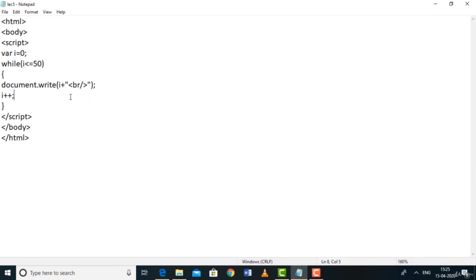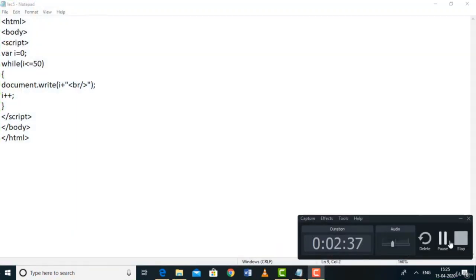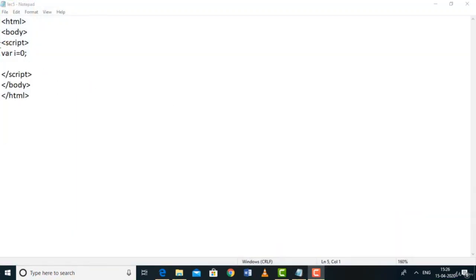The while loop will execute until the condition becomes false — when the condition is false, it exits. In the next lecture, we'll see the do-while loop.